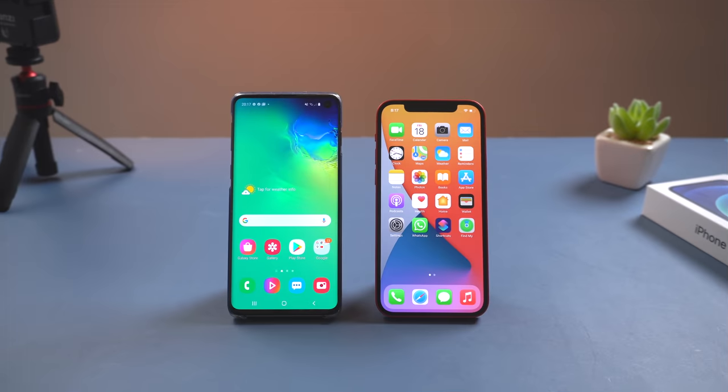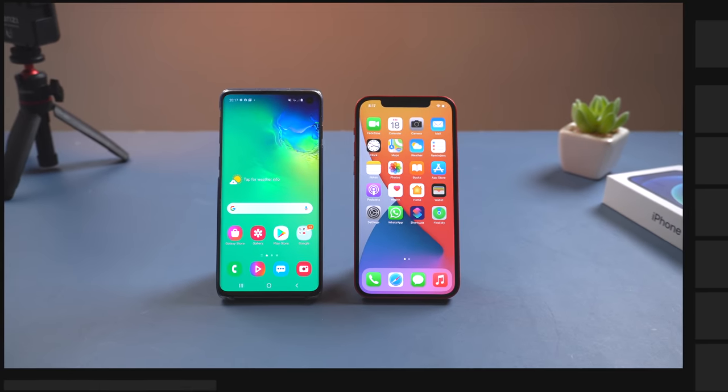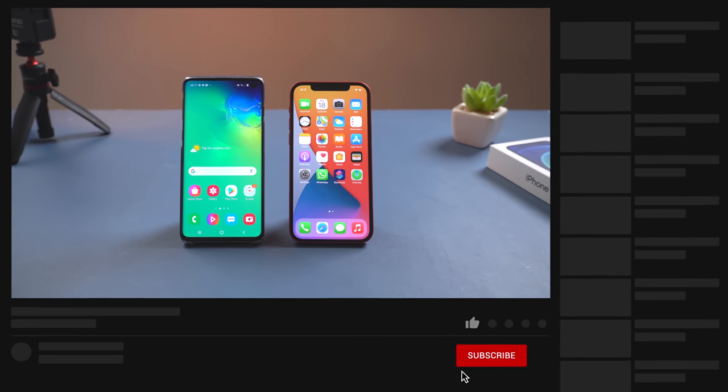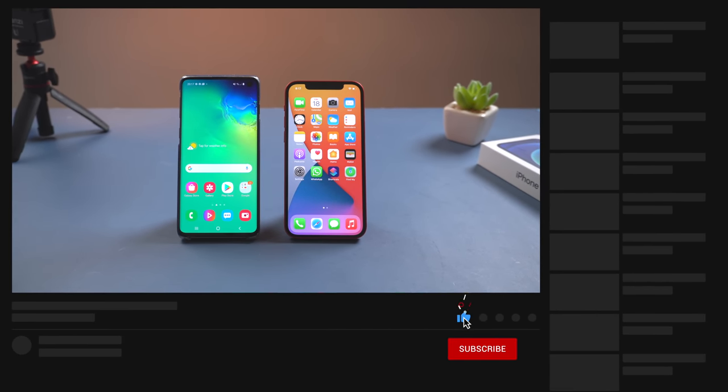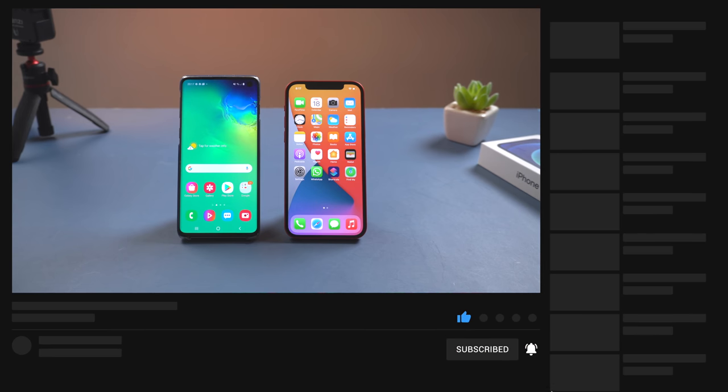That's all for today's video. If it helped, don't forget to give us a like, and I'd be grateful if you subscribe. See you in the next video.